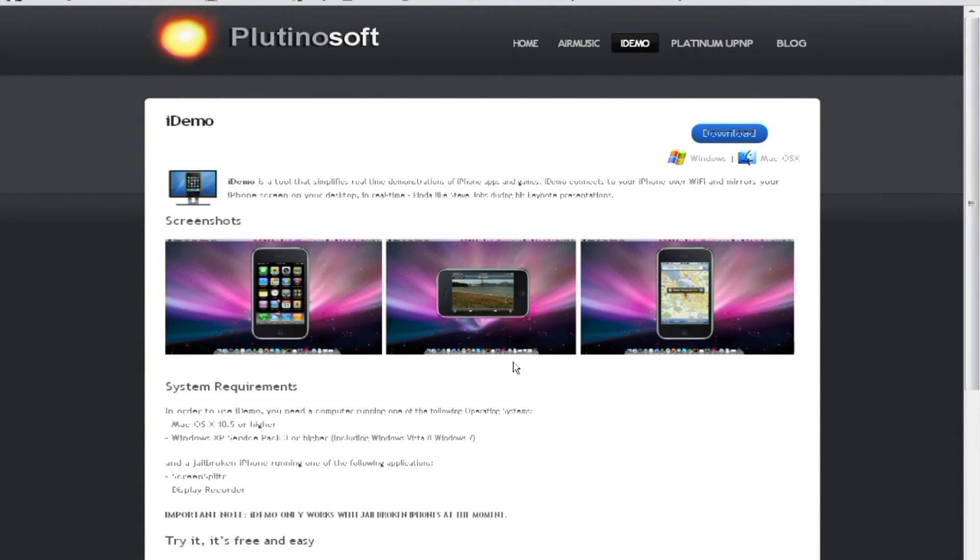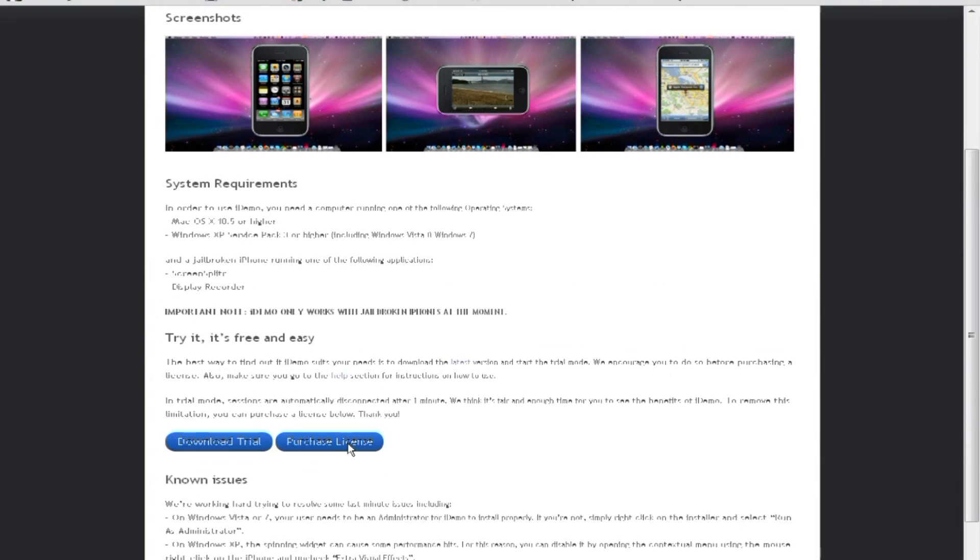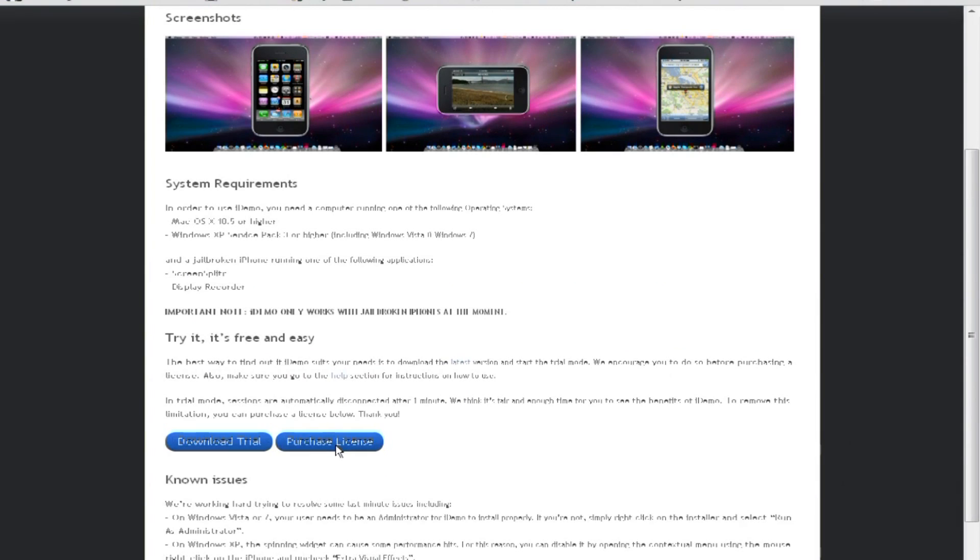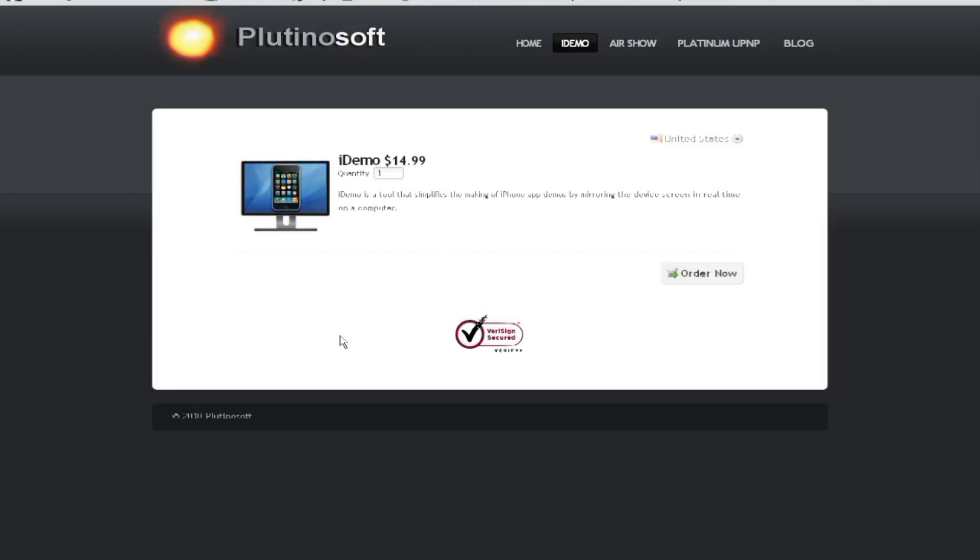The VNC programs that you can get show just the screen, so I think this just looks better. The only problem is this one you would have to purchase a license and it is fifteen US dollars.